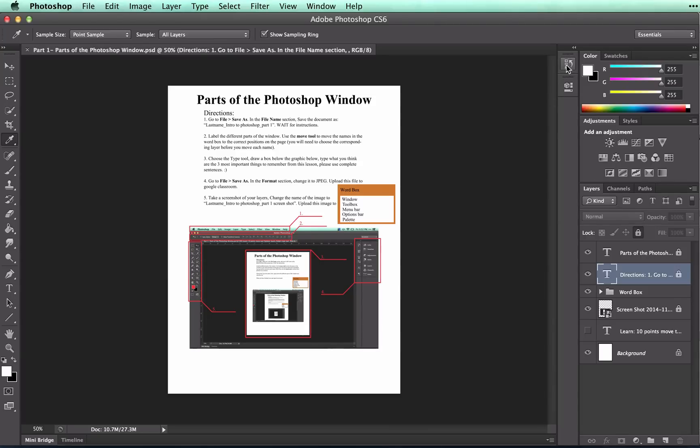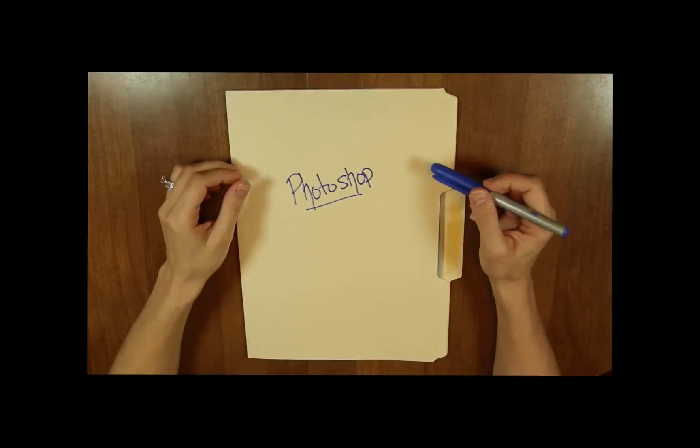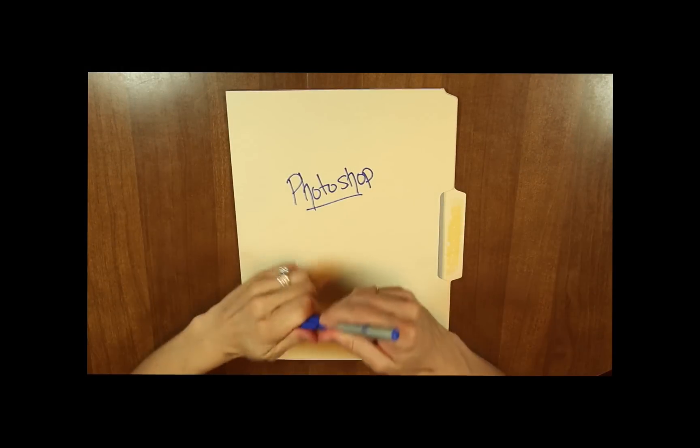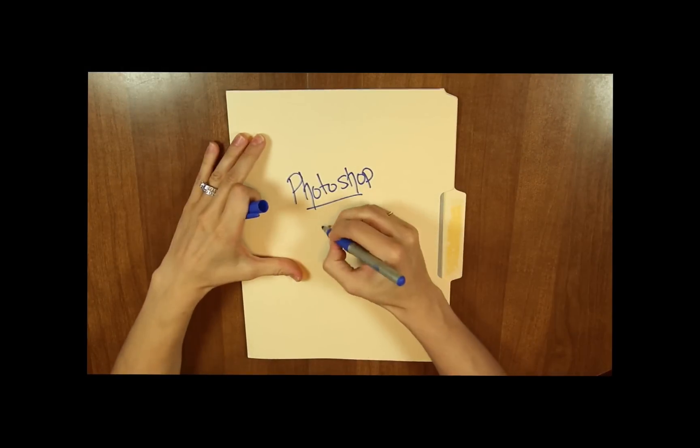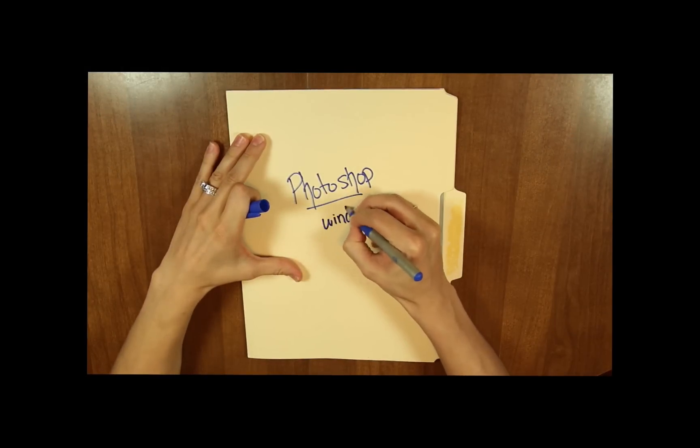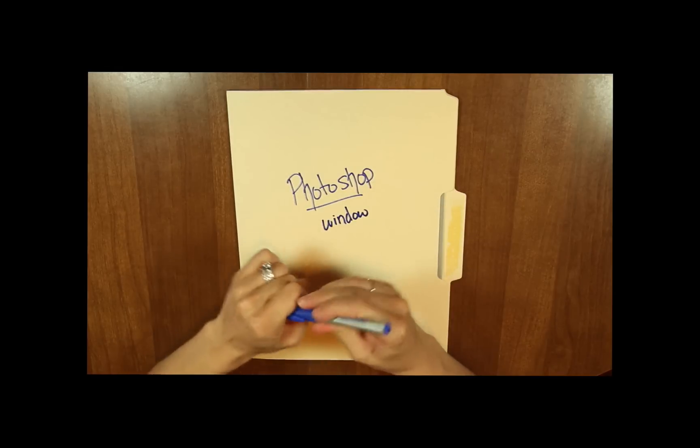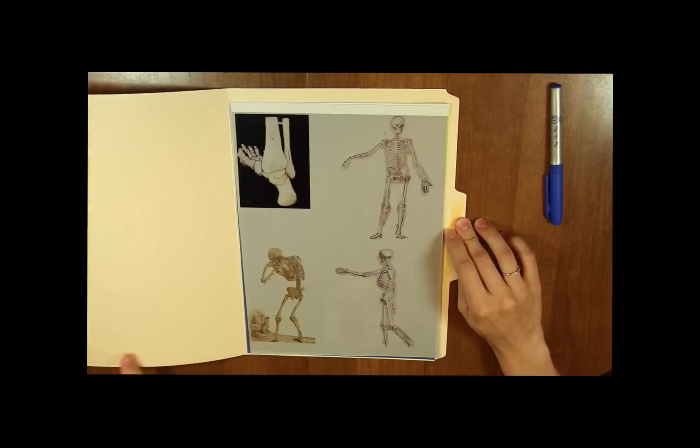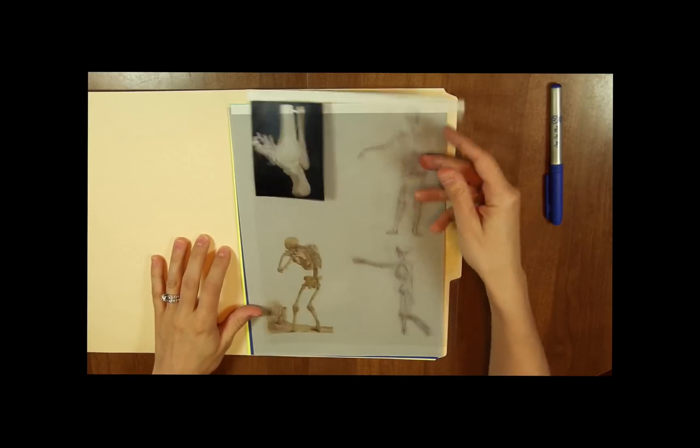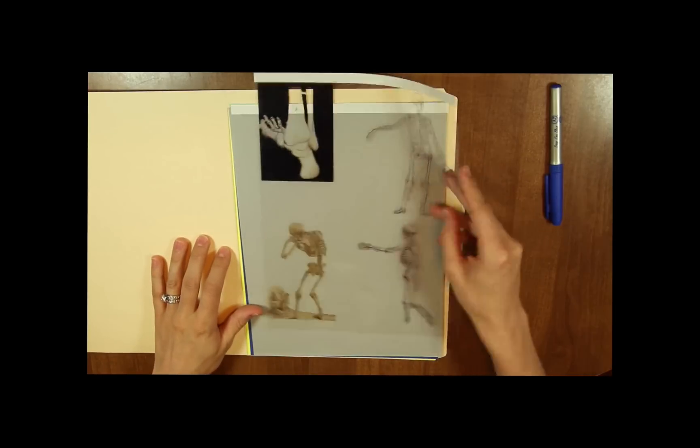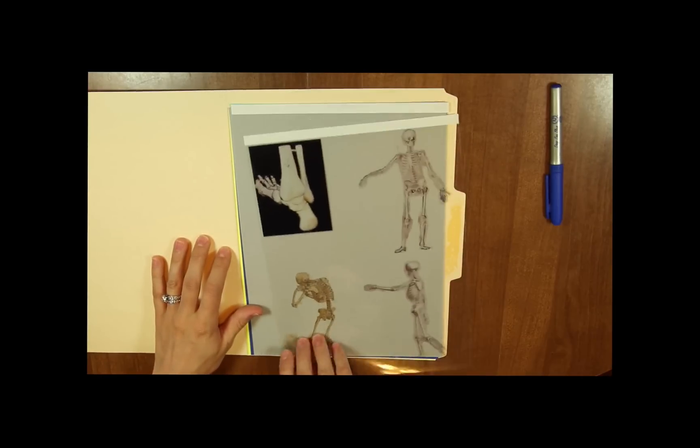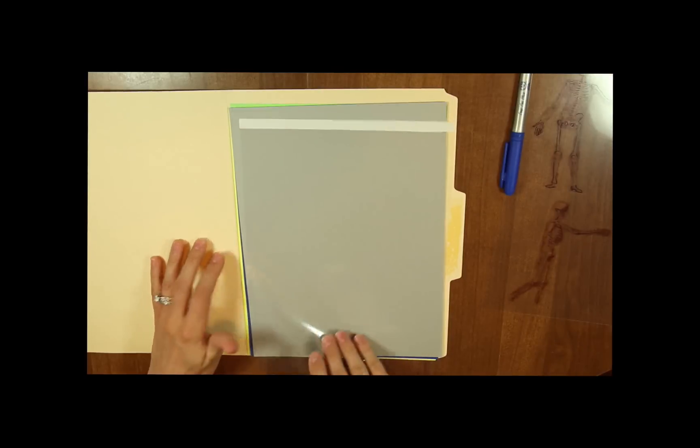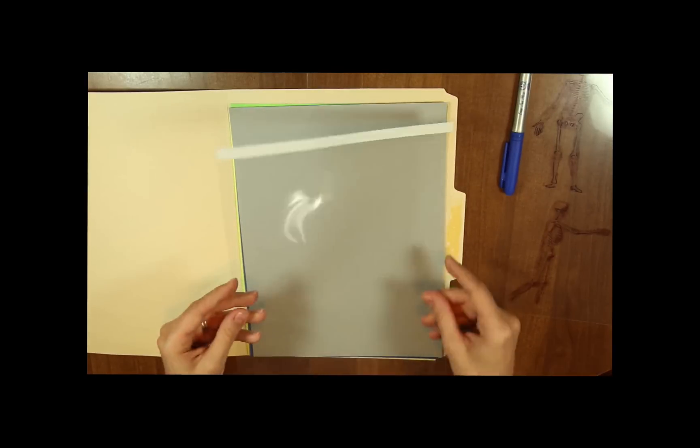First the layers. The layers are very important in this program. To explain layers, let's say that you have a Manila folder. This folder will represent your Photoshop window. Inside of this folder, you find many different layers of different kinds. You have transparent layers, like this one, and like this one.